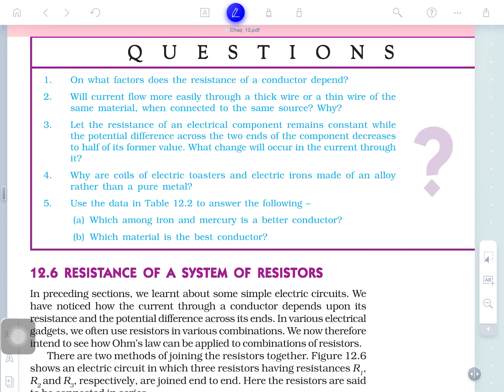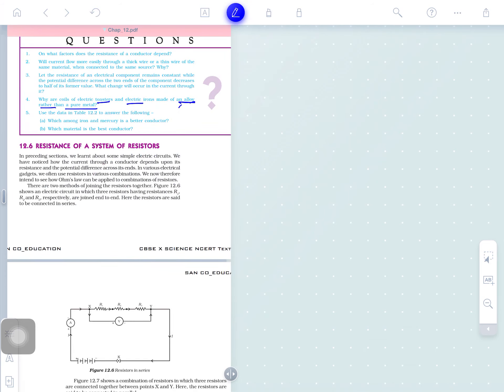Why are coils of toasters and electric irons made up of alloys rather than pure metals? When we hear the word 'metal,' we know metals have free electrons and are good conductors. Conducting wires around us are made of copper. Silver is more conducting than copper, but silver is costly — so we think about economy first.